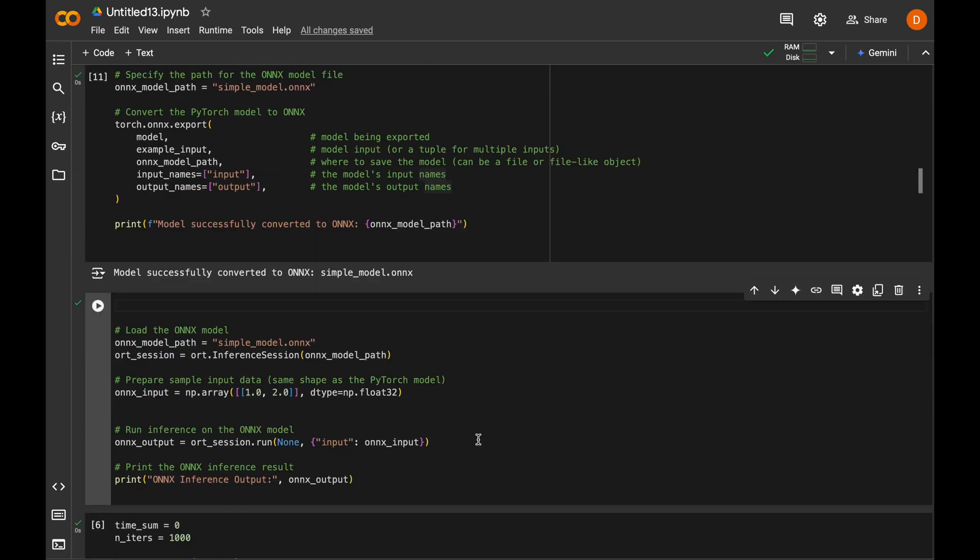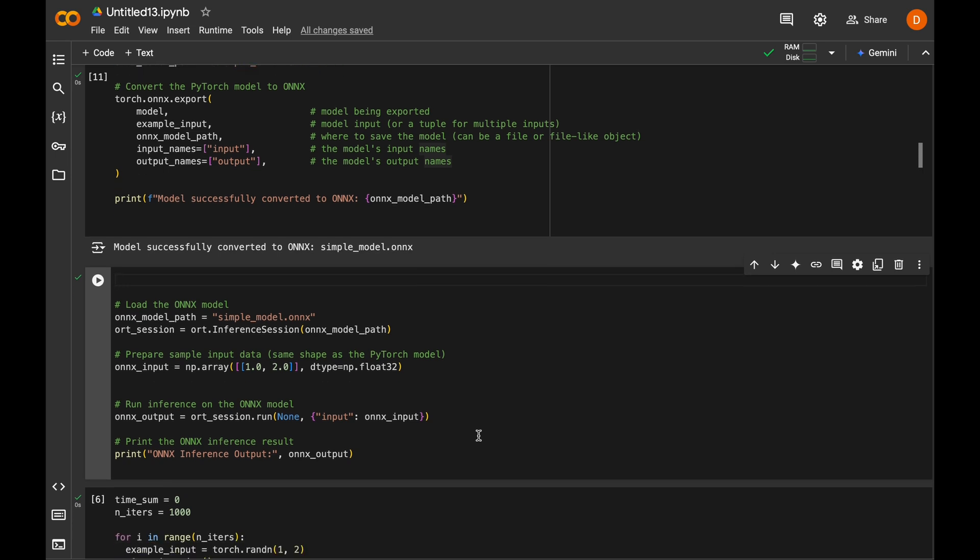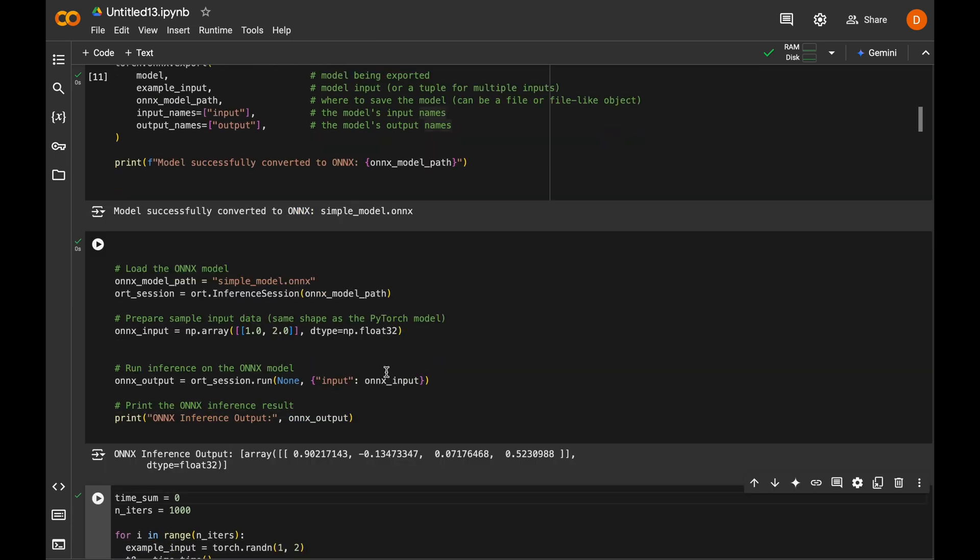In the next cell, we load the model by creating an inference session and run the same data to check that everything works as expected. And as you can see, the results are the same from both PyTorch and ONNX models.